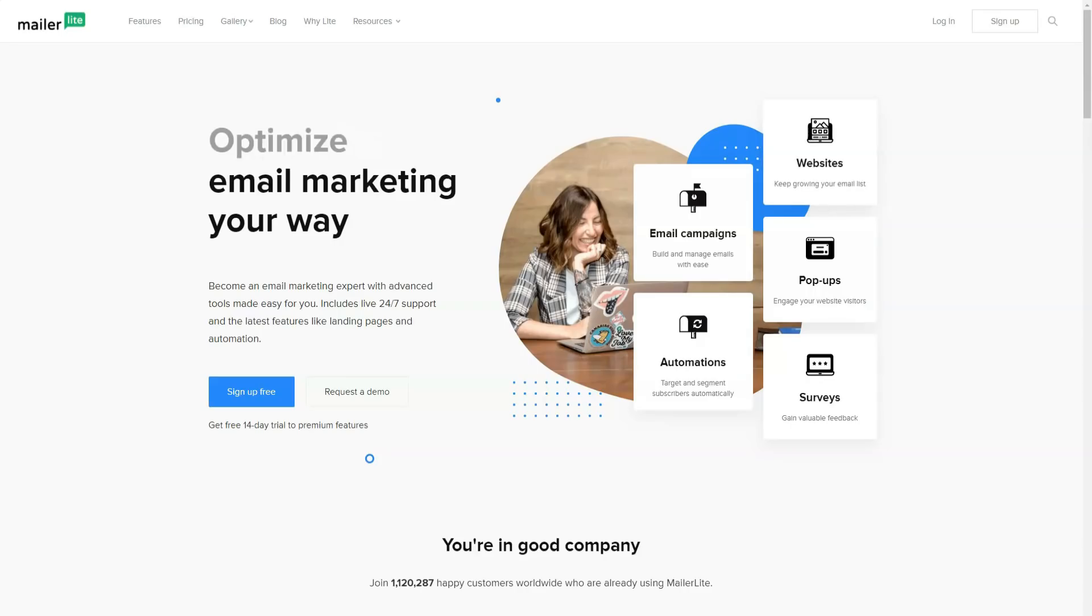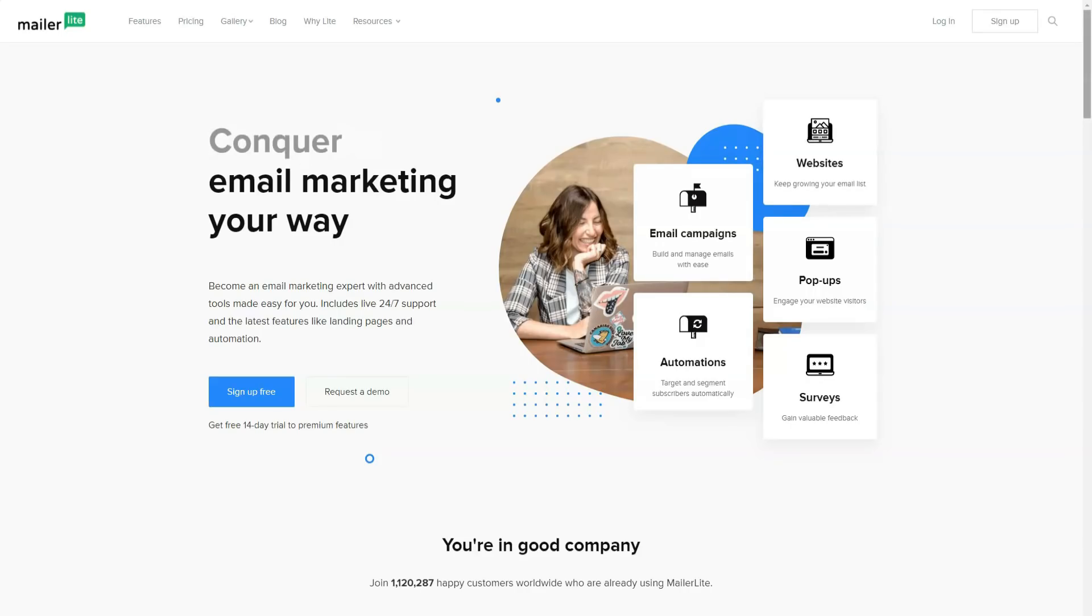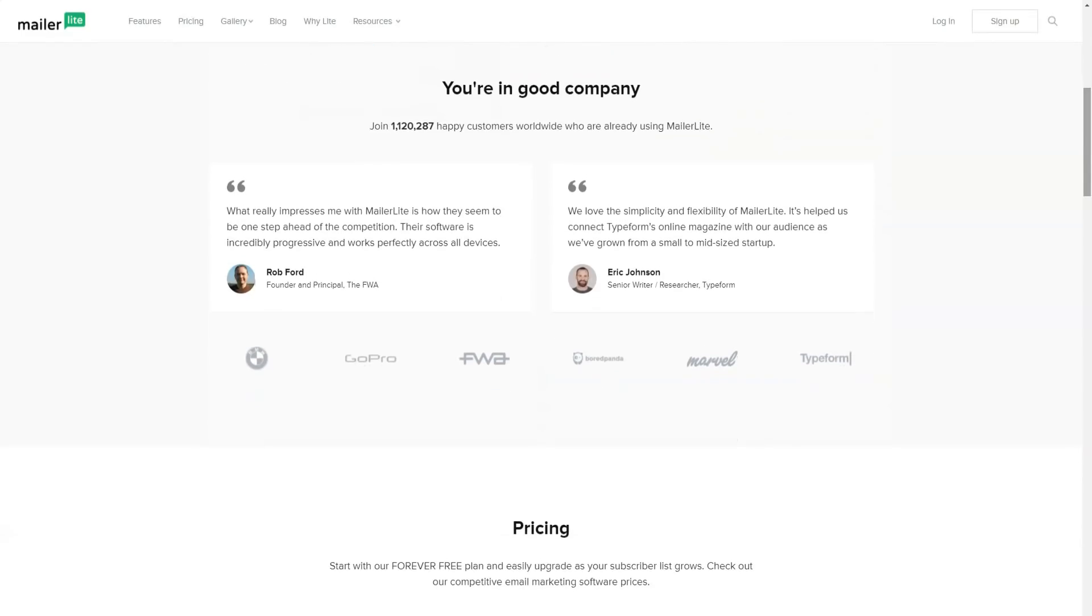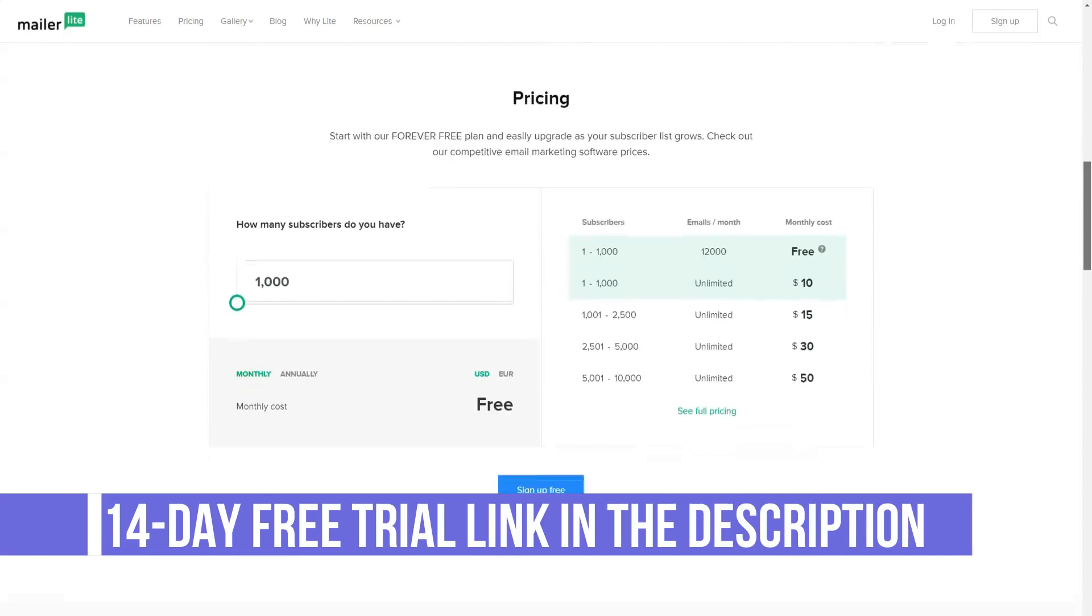MailerLite is a platform that helps users create beautifully designed newsletters to reach different target audience segments. At the same time, no special knowledge of design or HTML is required for the email organizer.